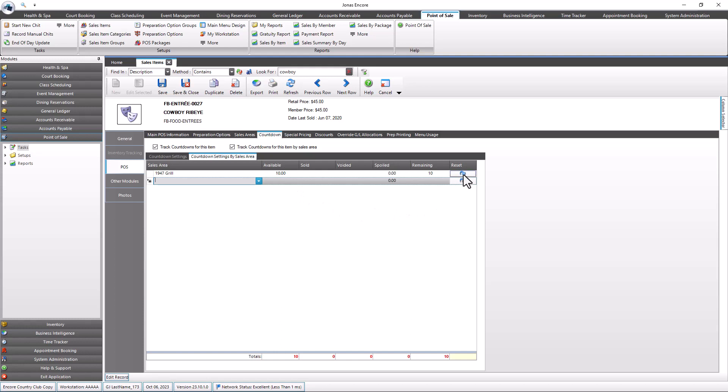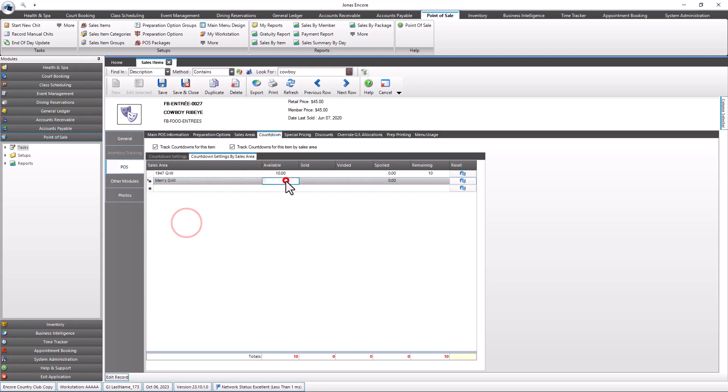Note that multiple sales area counts will not be visible from the countdown entry screen and must be managed at the item level. Select the save button when you are done making changes.